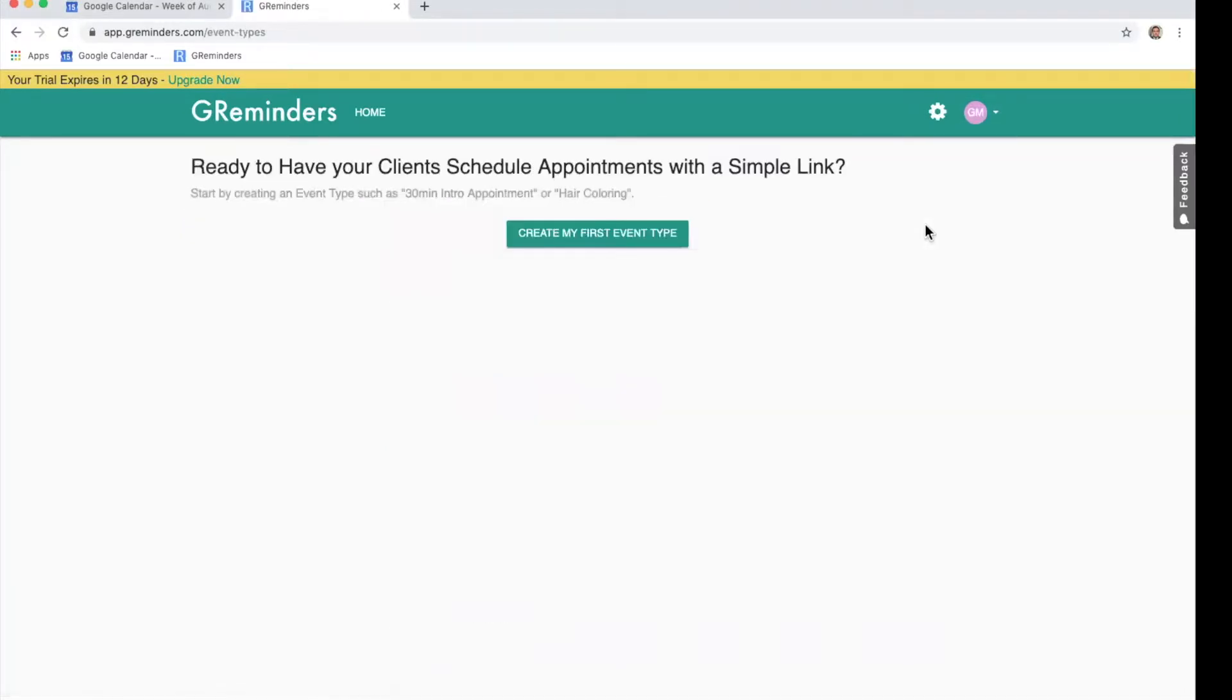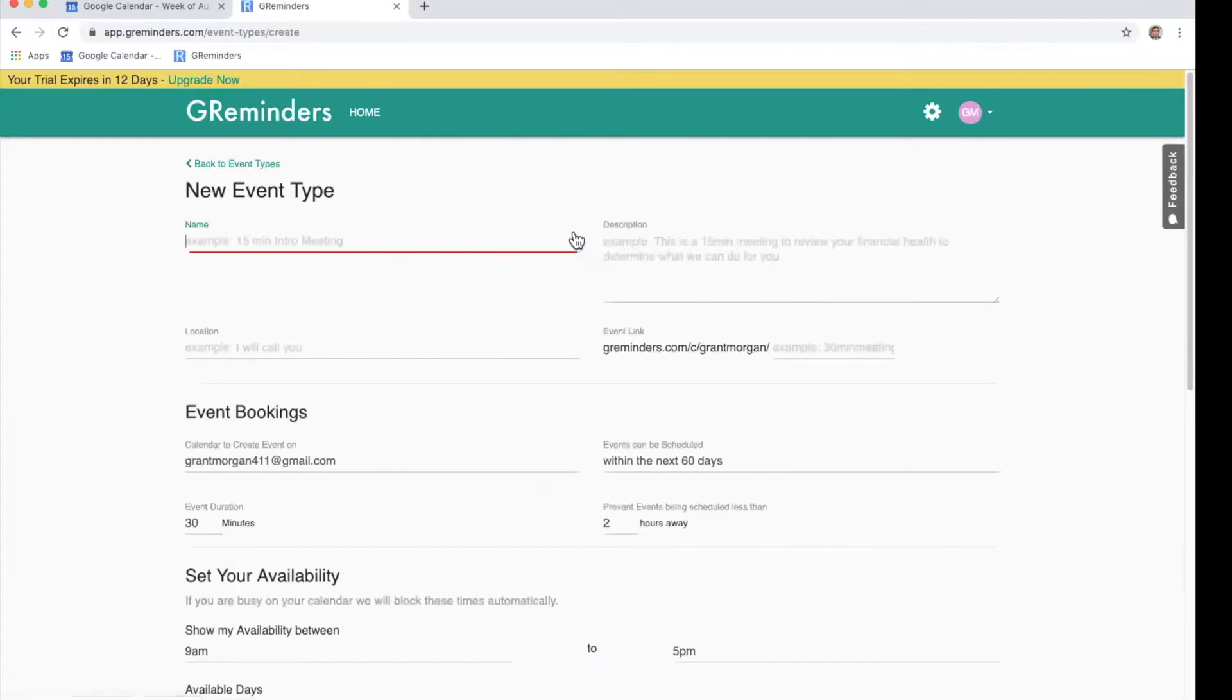Next you will click on Event Types. Please note that some accounts come with a sample event type. You can delete it if you'd like. Let's click on Create my first event type.